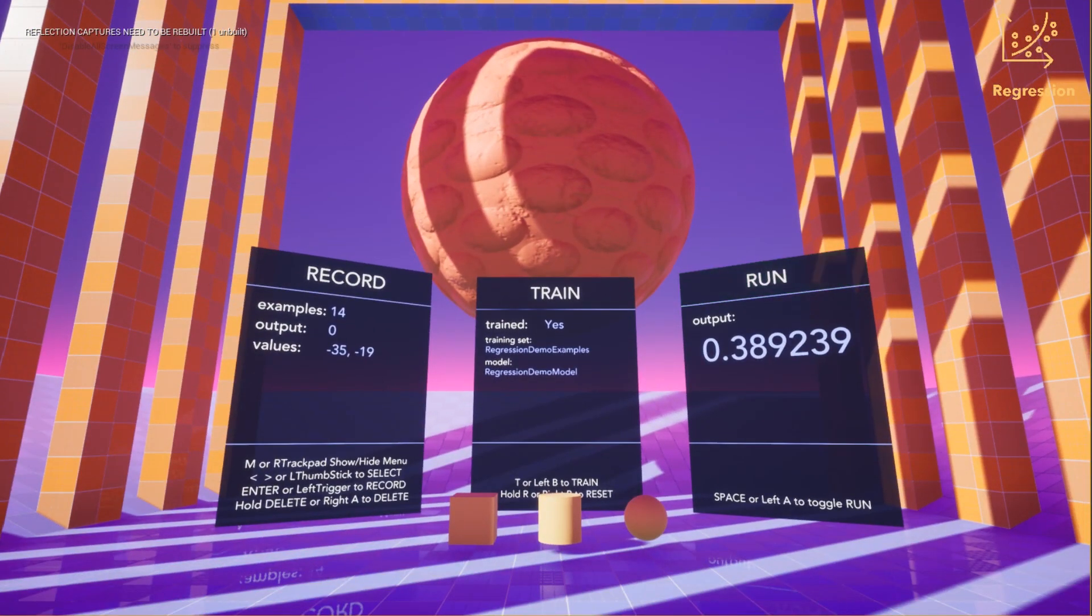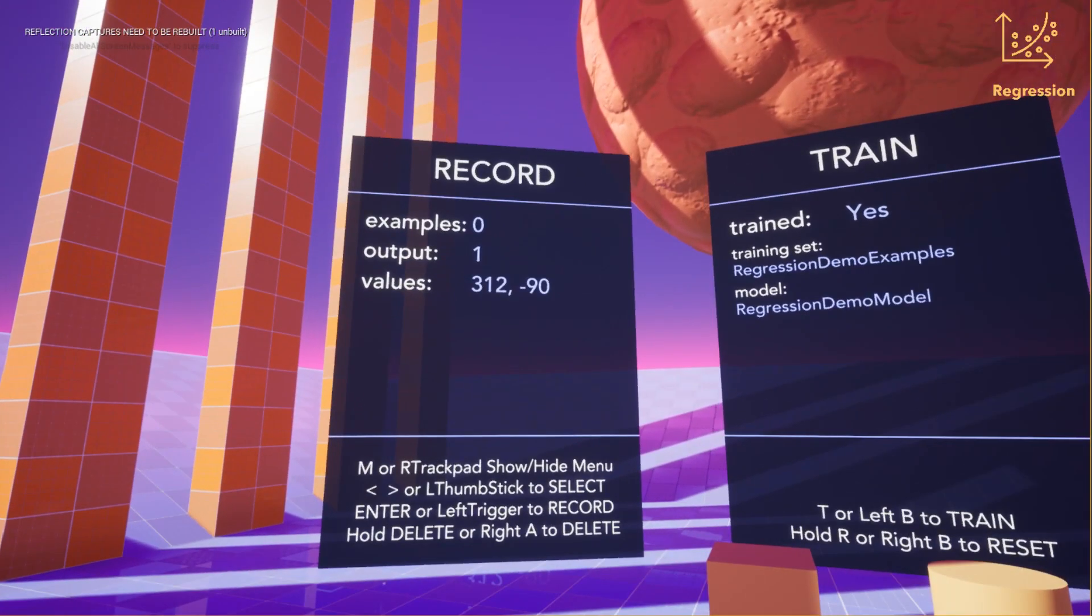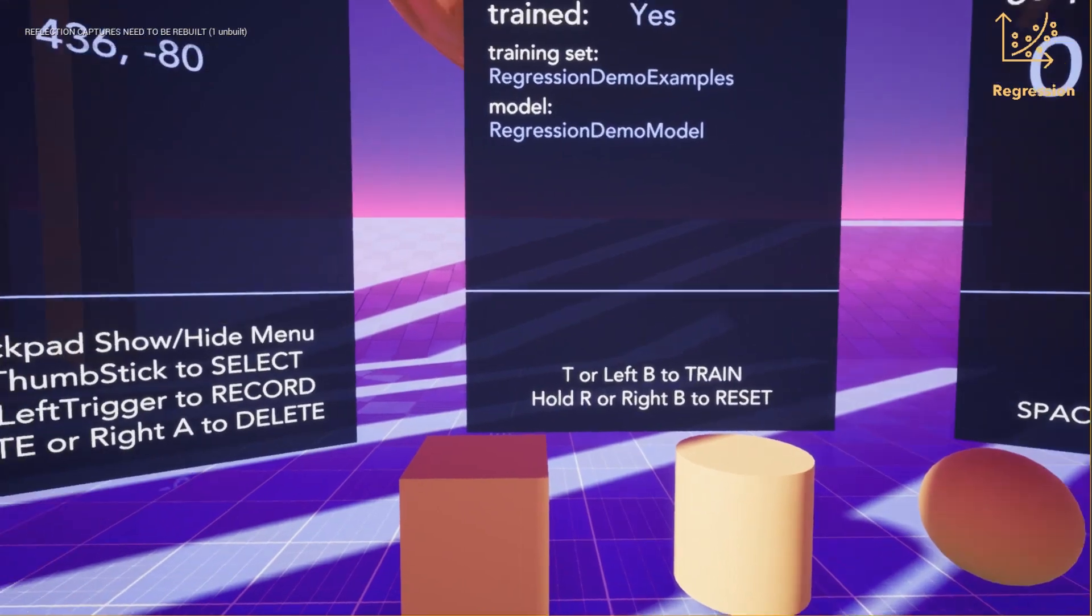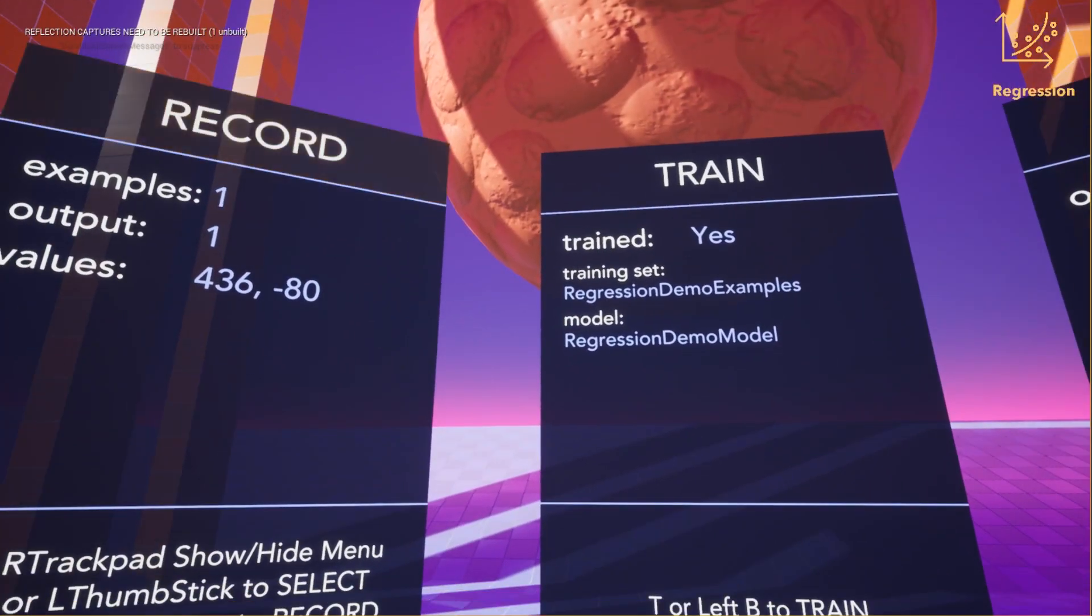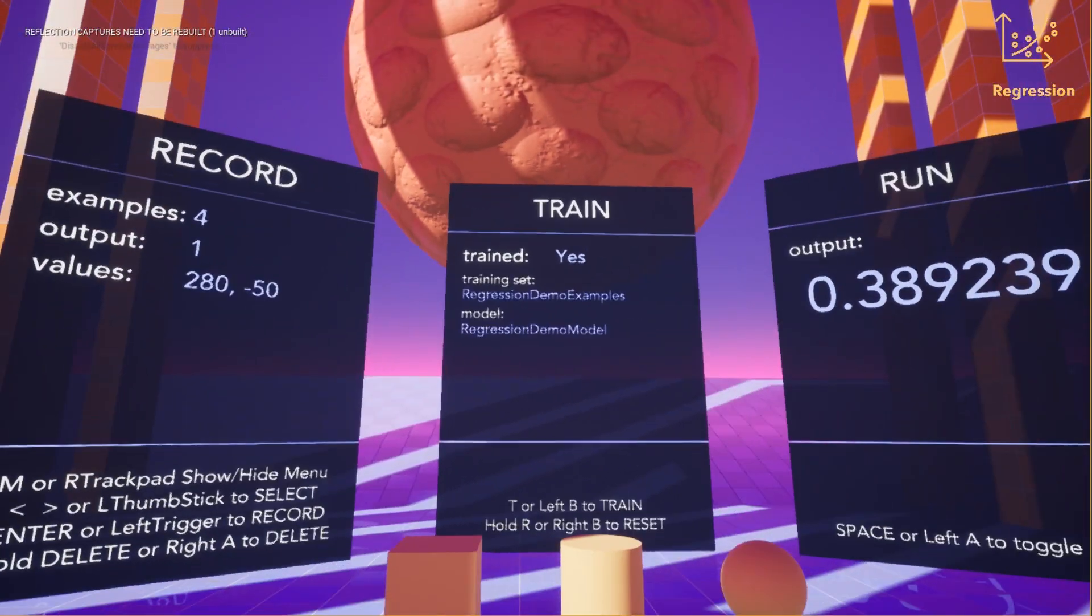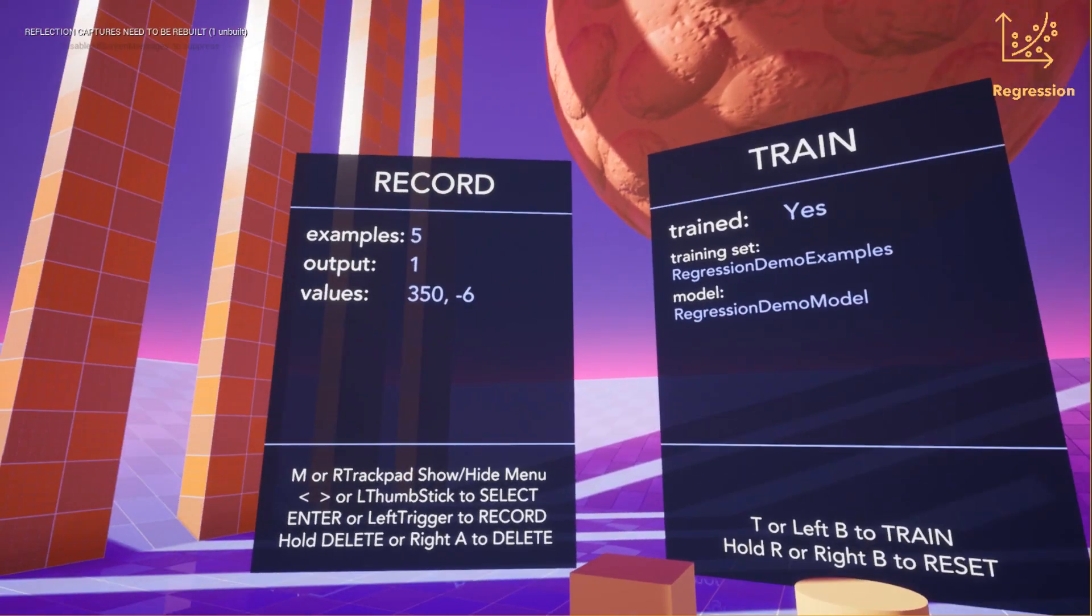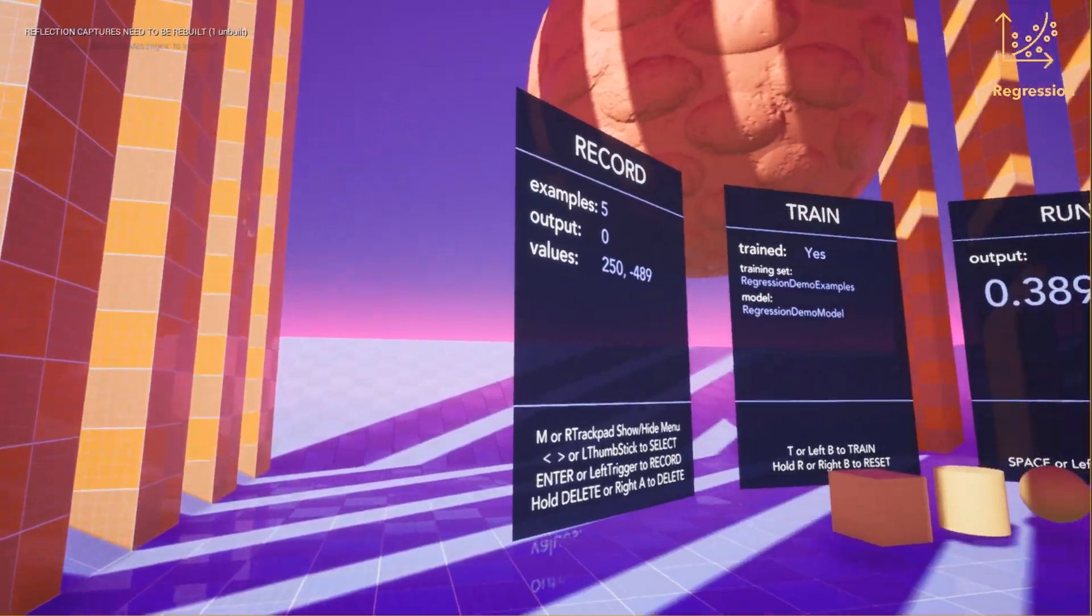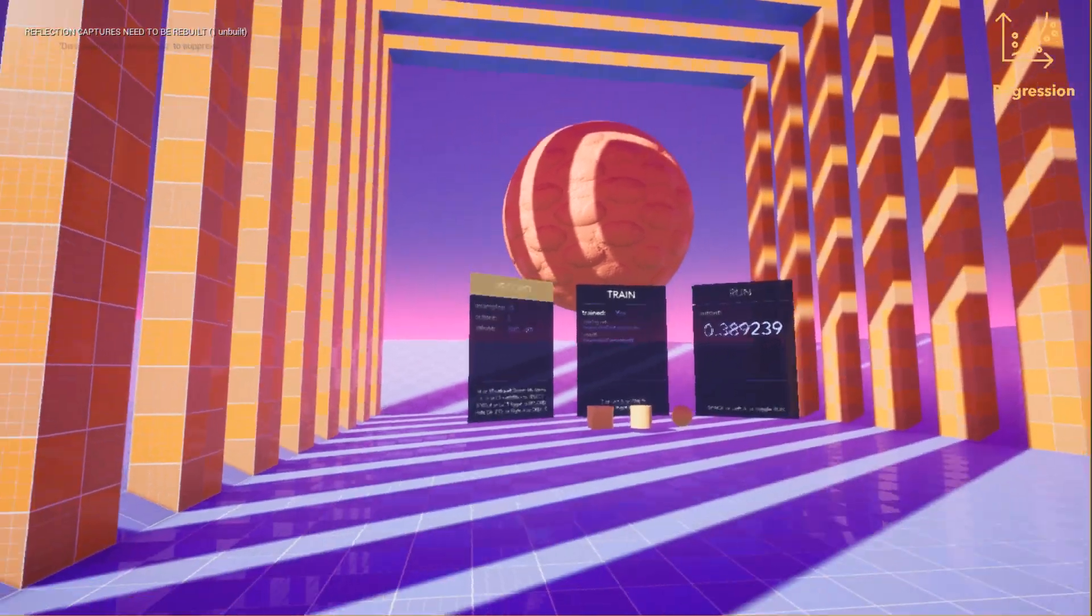If we stop the model running and delete the current examples, we can record a new set. Initially, with the expected output 1, we record some positions at the front of the map, setting the expected output to zero and recording a load of examples around the outside of the map.